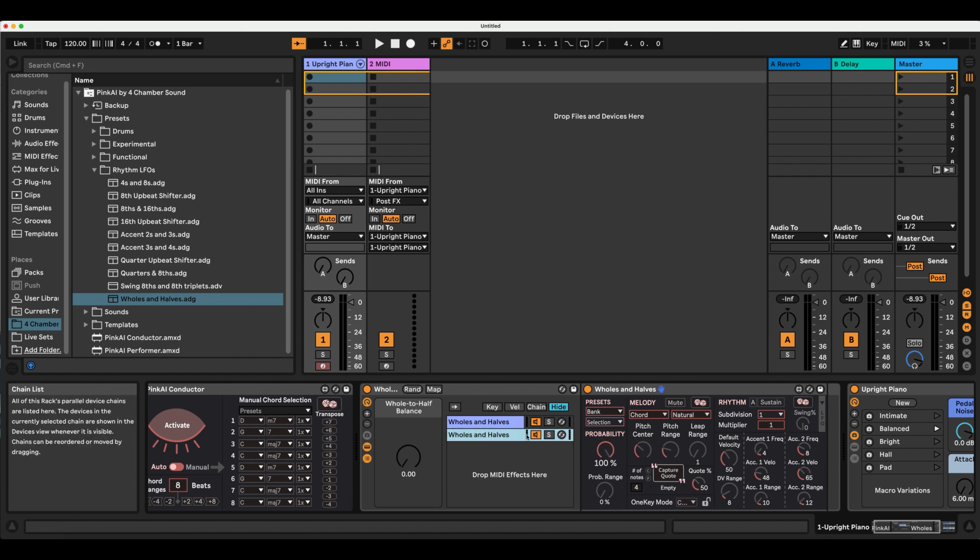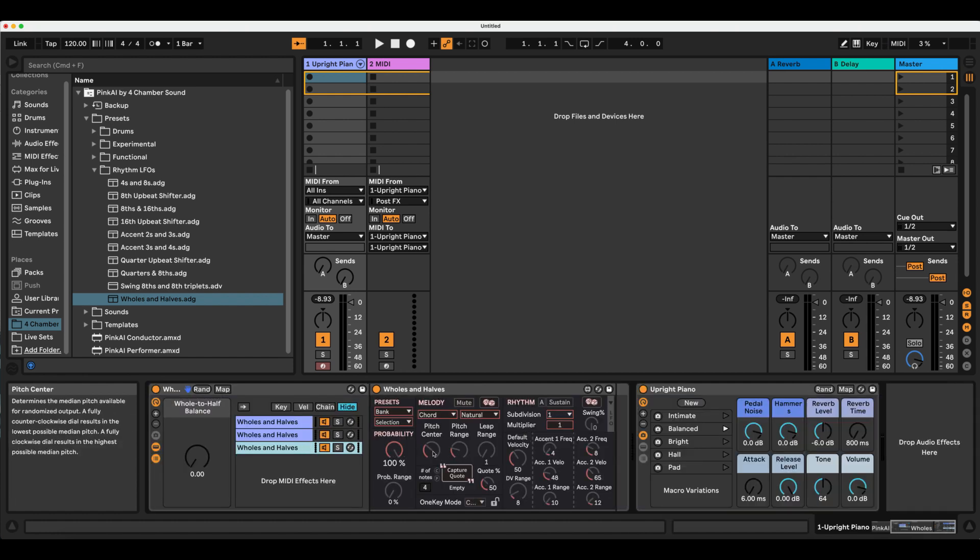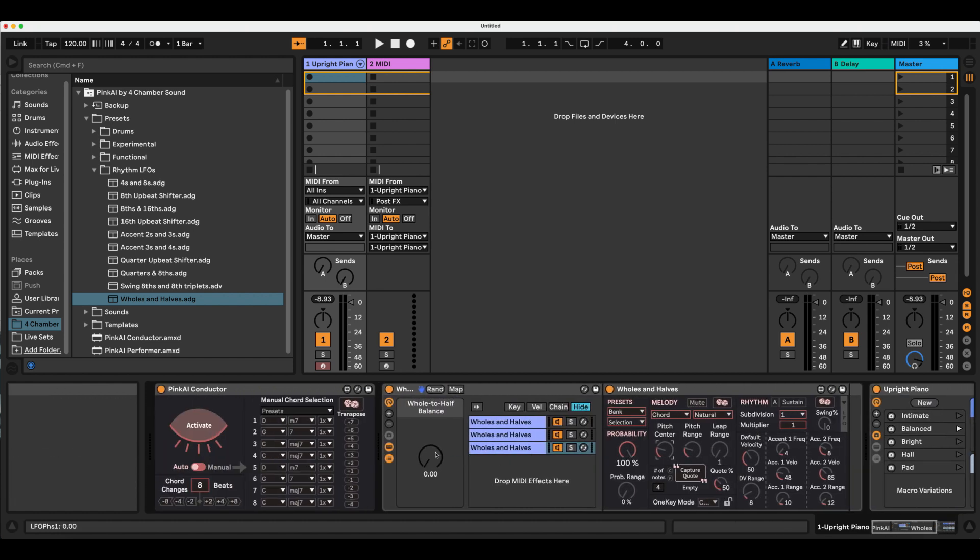Side note, we have a new module called the Harmonizer coming out in February 2025 that adds a wild amount of flexibility for generating harmony and really fun MIDI delay lines.